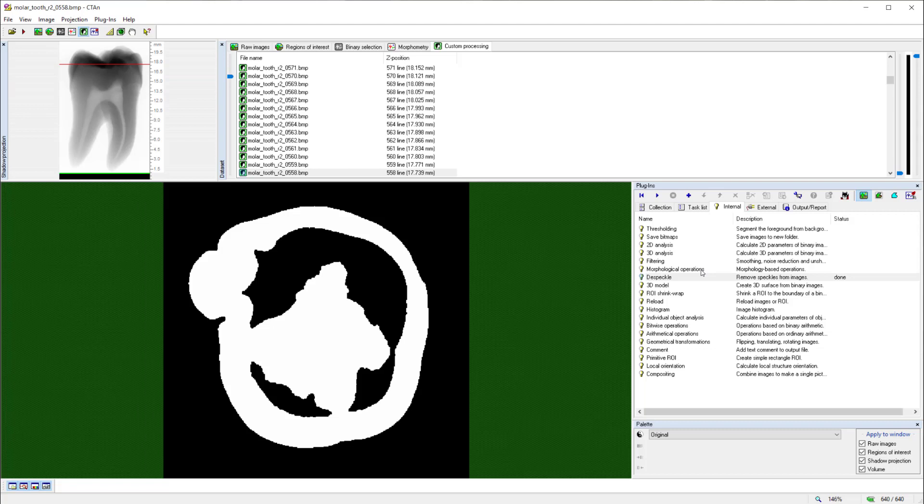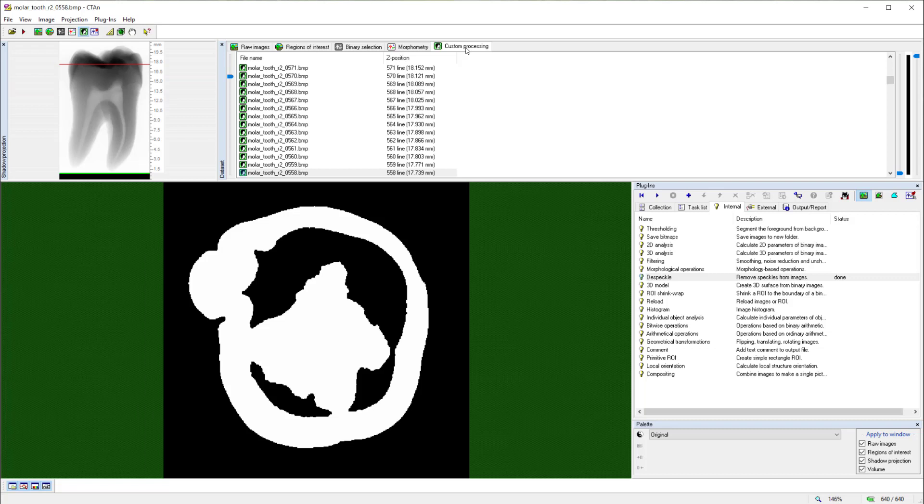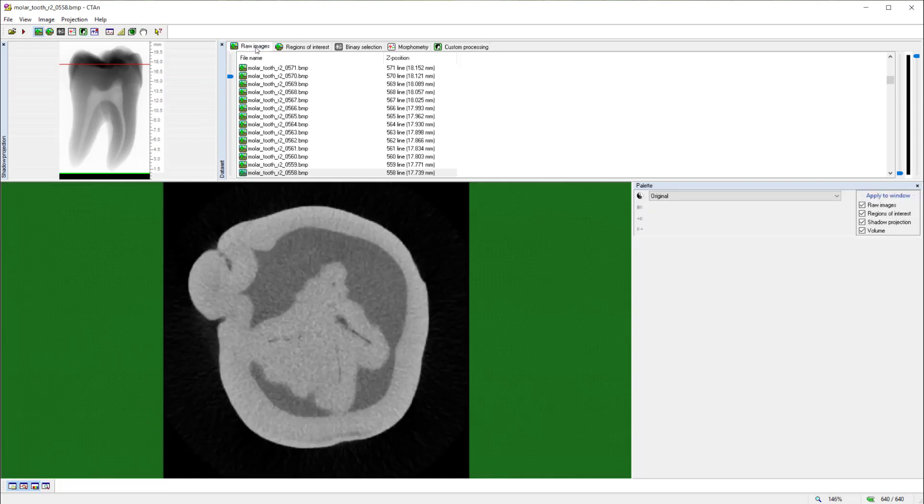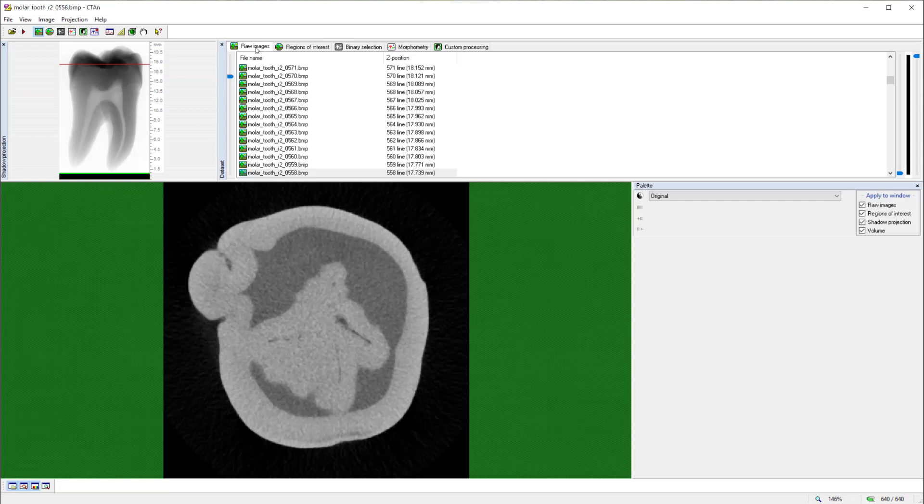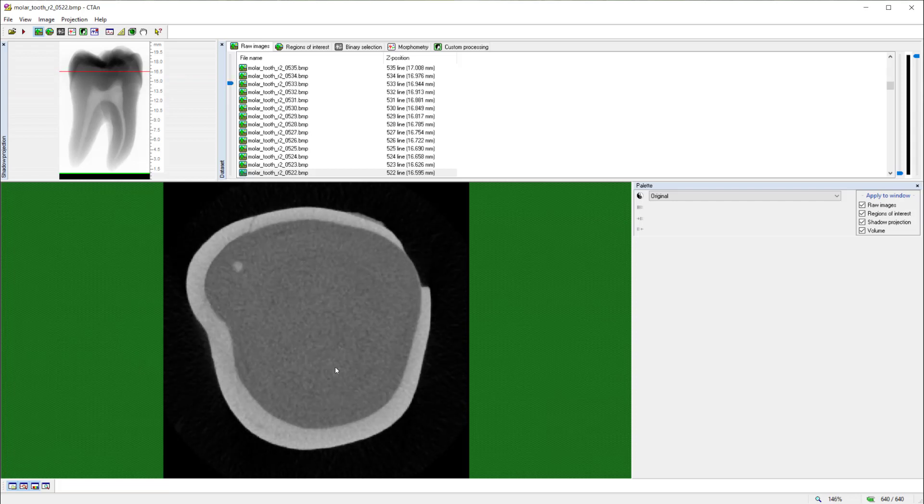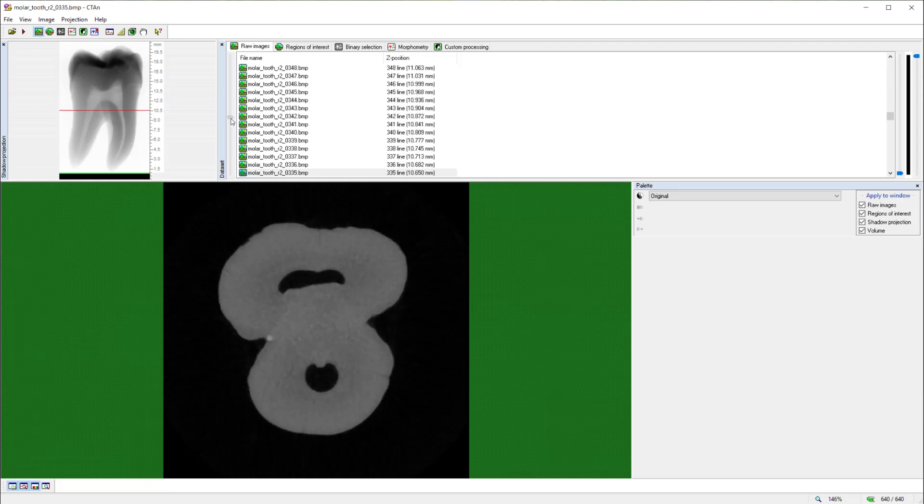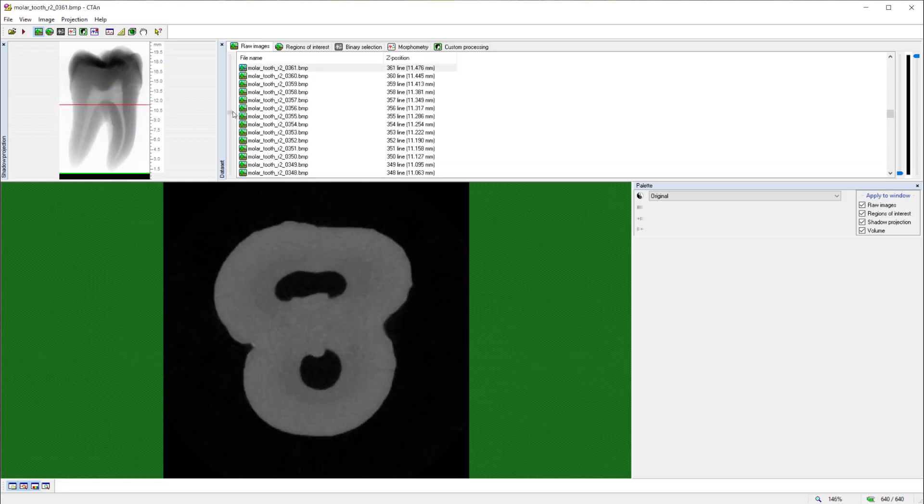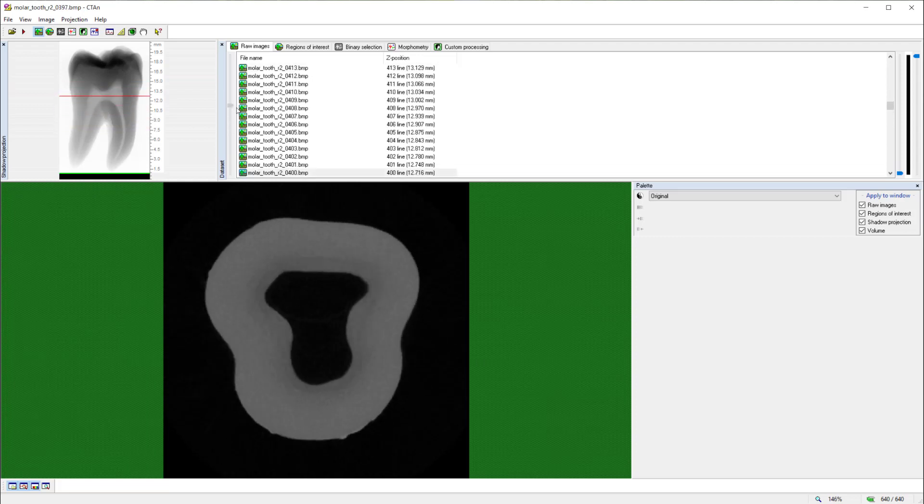So that is an overview of the five pages of CT Analyzer: the raw images page, region of interest page, the binary selection page, morphometry page, and the custom processing page. To illustrate further how these pages work together, let's take the example of a simple quantitative analysis of our tooth. The tooth consists of three phases of interest to a dental researcher. They are the enamel, the high density layer around the outside at the crown of the tooth, the dentin, which is the bone-like filling or the main body of the tooth, and there is a root canal in the center.